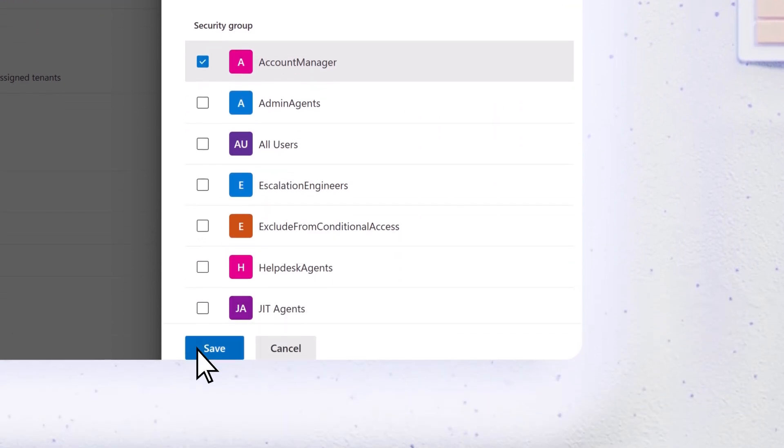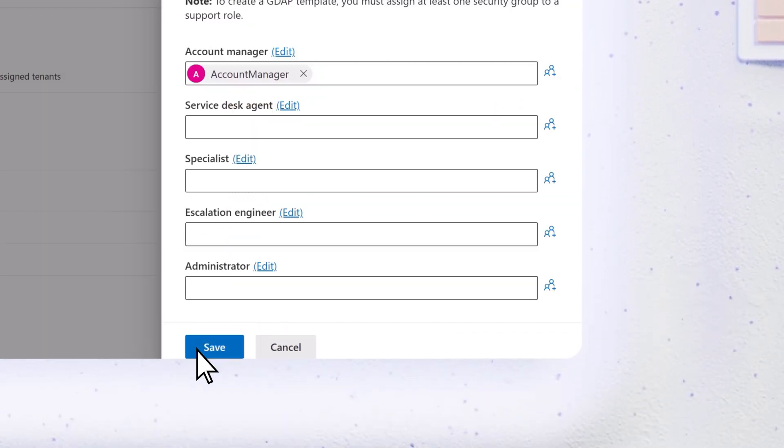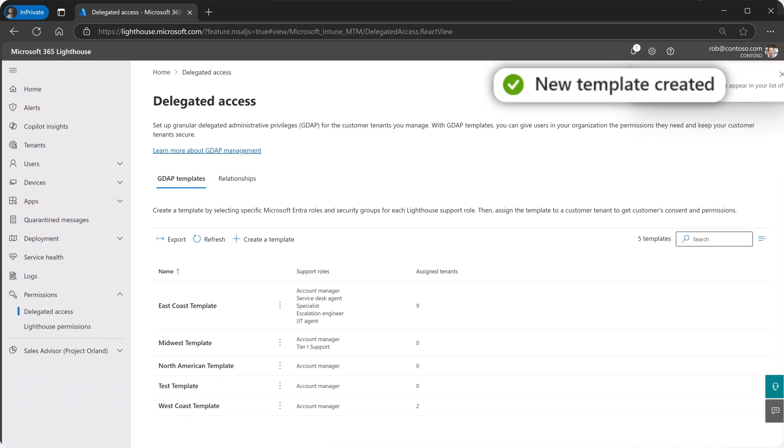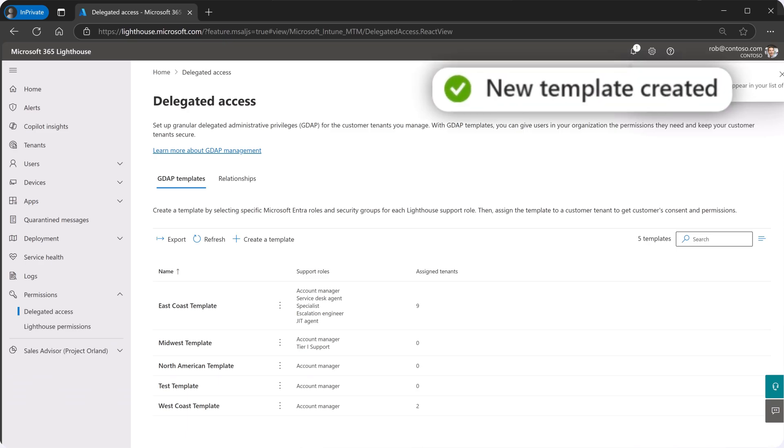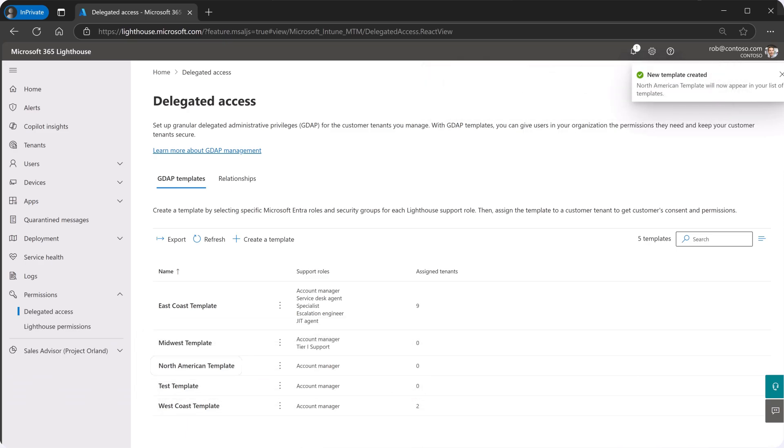Select Save, then Save again. The template has been created and appears in the template list.